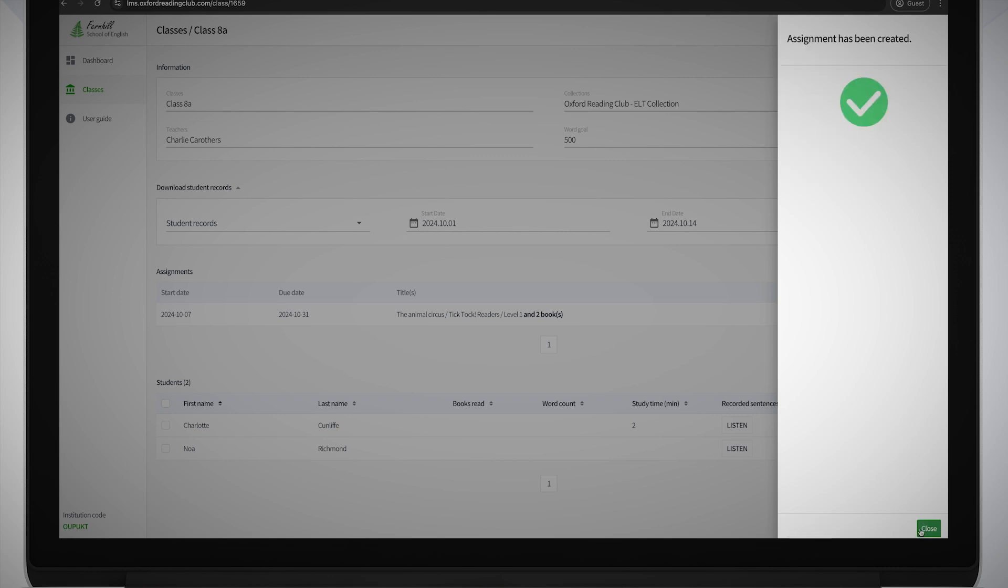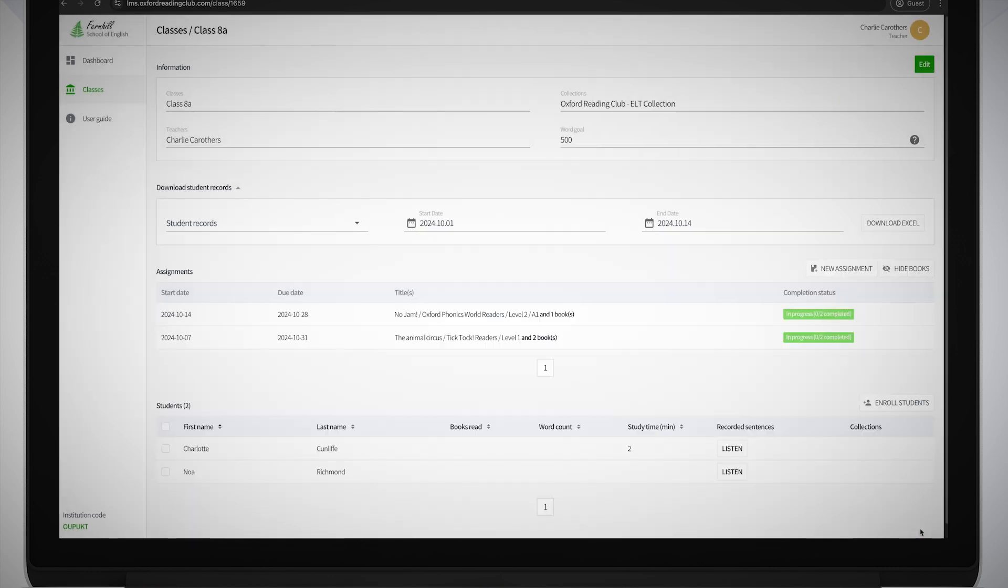Students can see the details of the assignment in their My Assignments tab when they next sign in to Oxford Reading Club, after the start date you have selected.